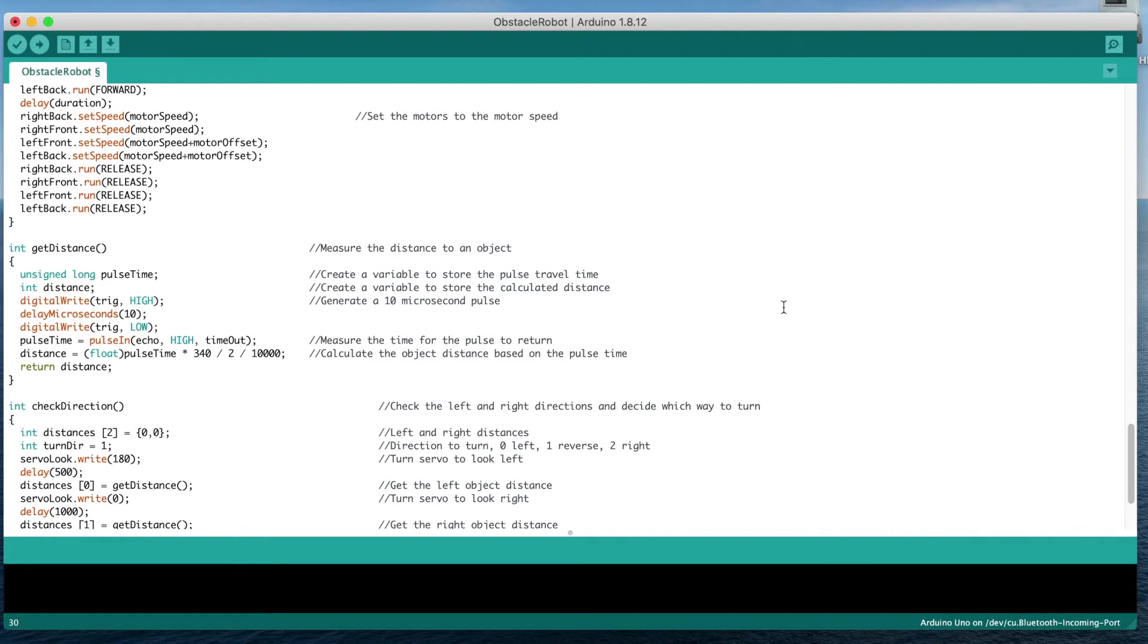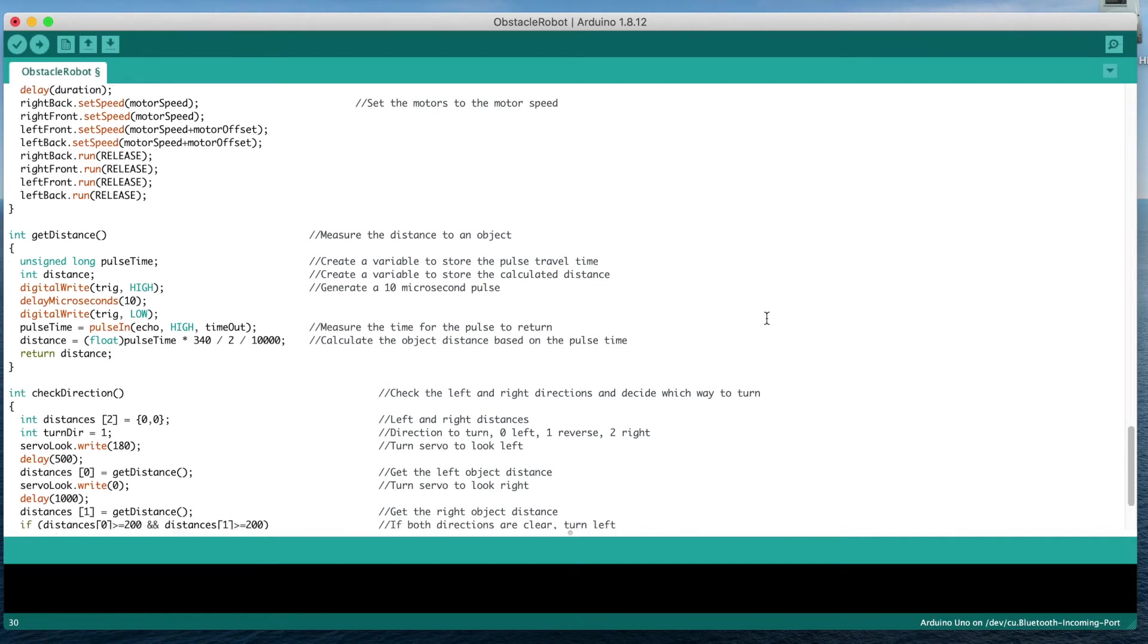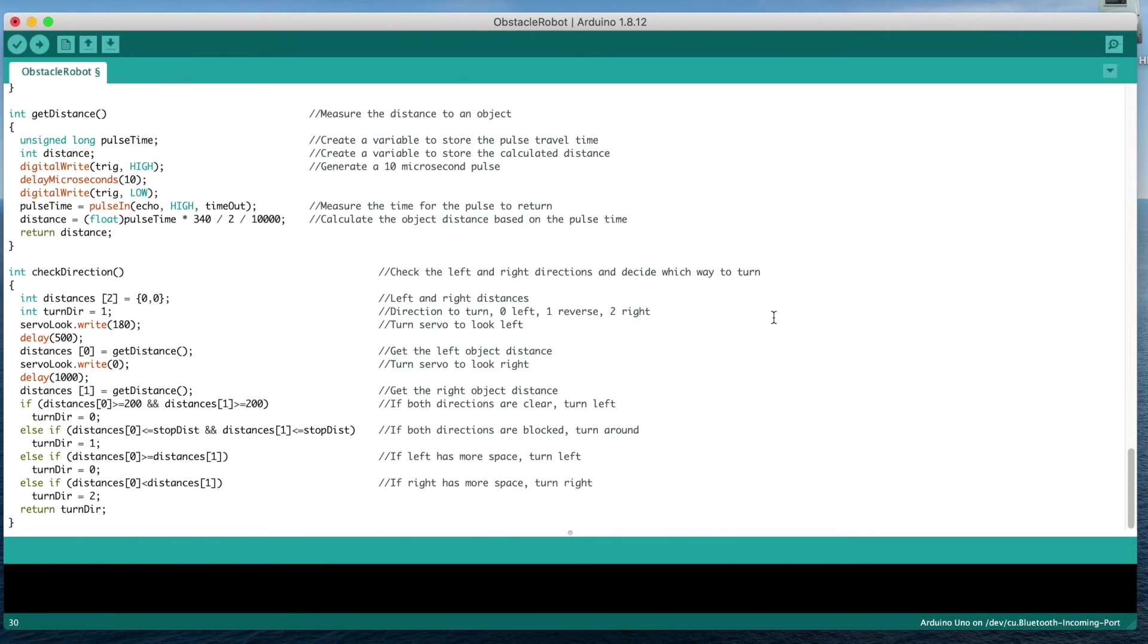We then have the two sensing functions. The first is to measure the distance to an object, which uses the ultrasonic sensor to send a 10 microsecond pulse out and then time how long it takes to return. We can use this time to calculate how far the object is away from the car.